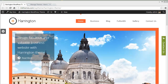Hey there! Today in this video I am going to give you a quick preview of the new business WordPress theme from HarringtonBuyingThemes.com, and then we will go through the theme installation process and take a look at the theme option panel of the Harrington theme and see how we can make small changes on our website. So let's get started.